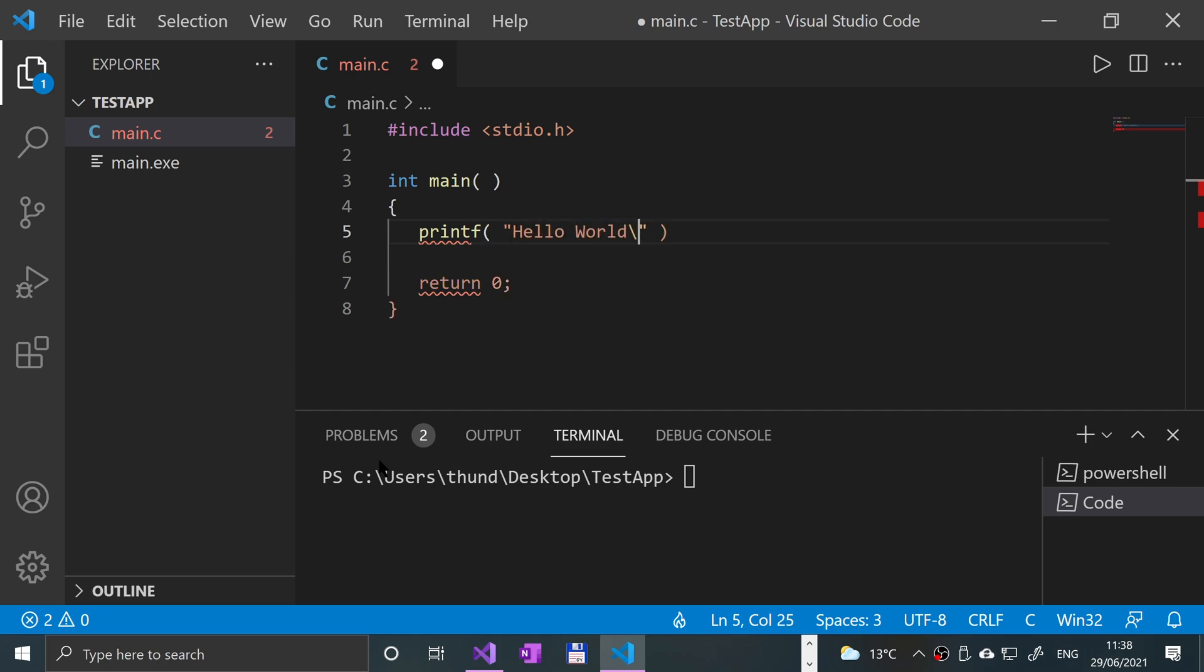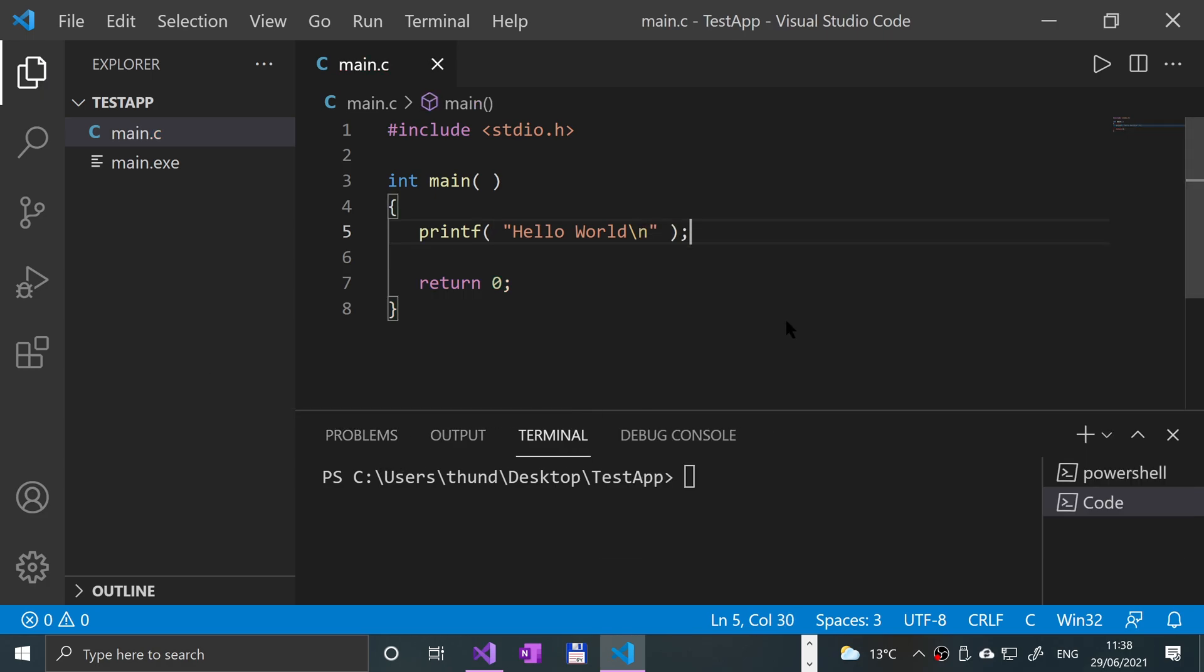I'll put a new line character, semicolon at the end, save, and let's give it a run.